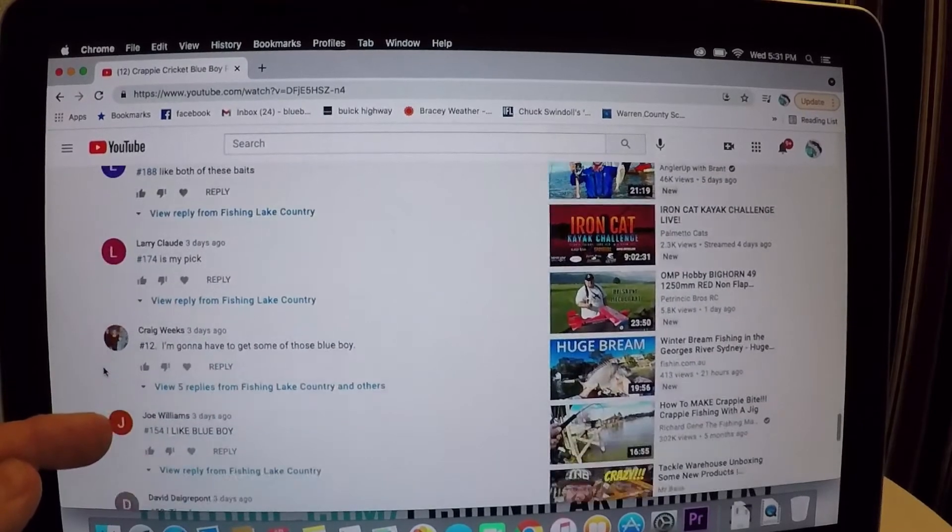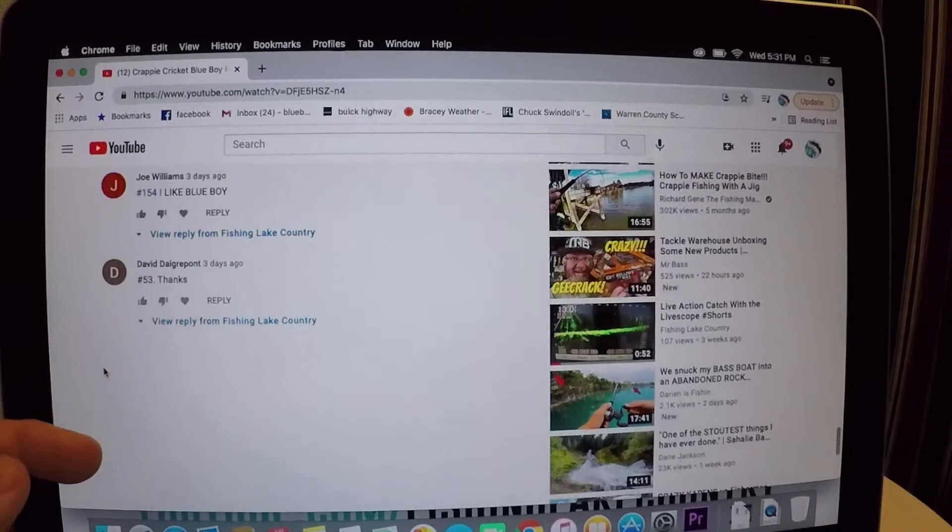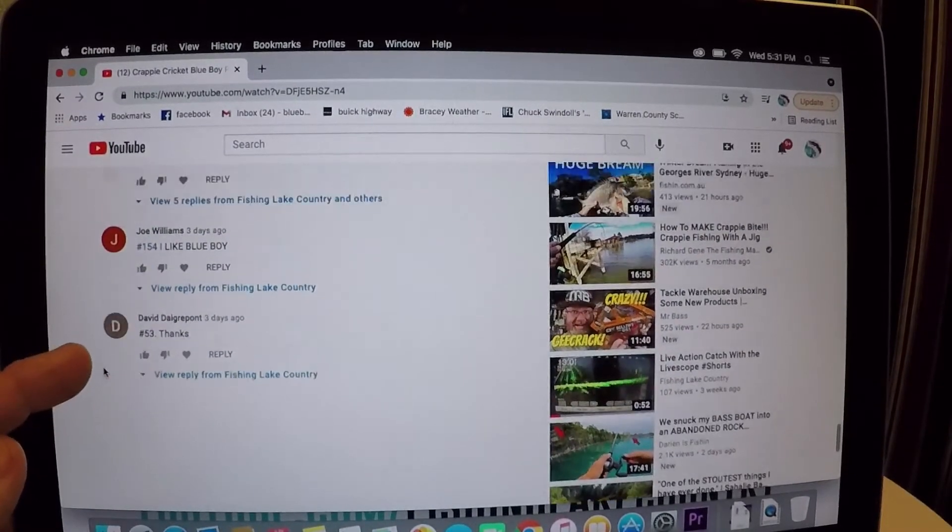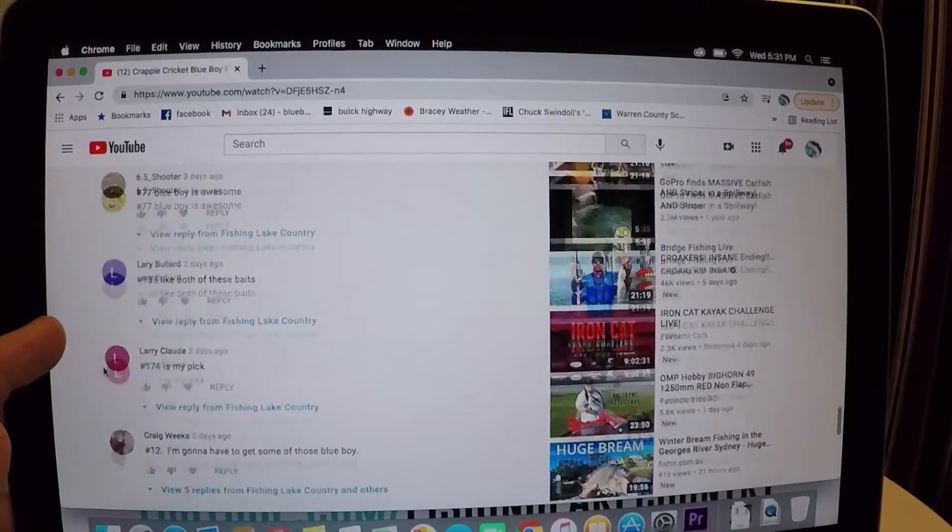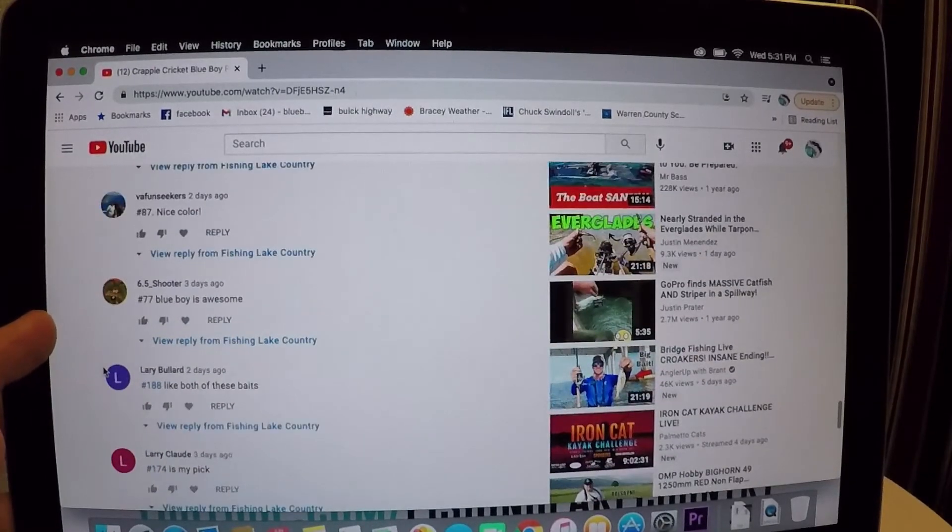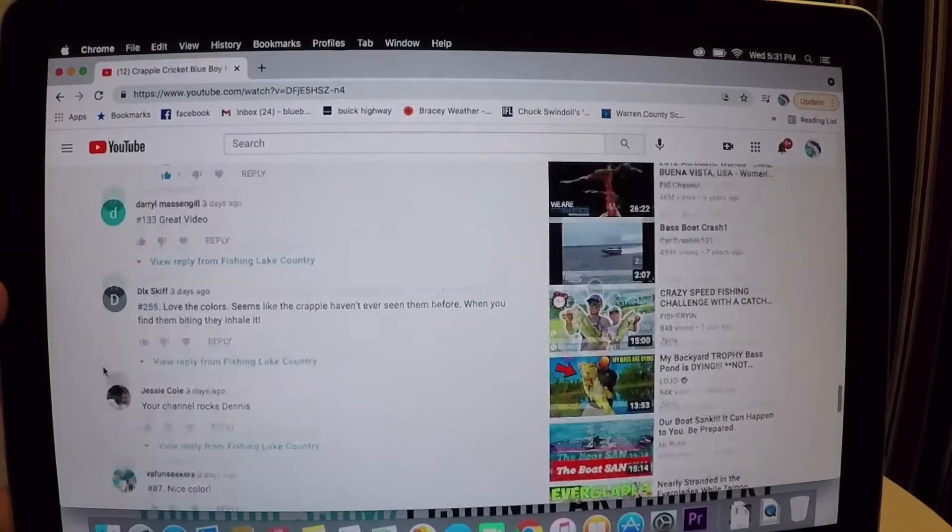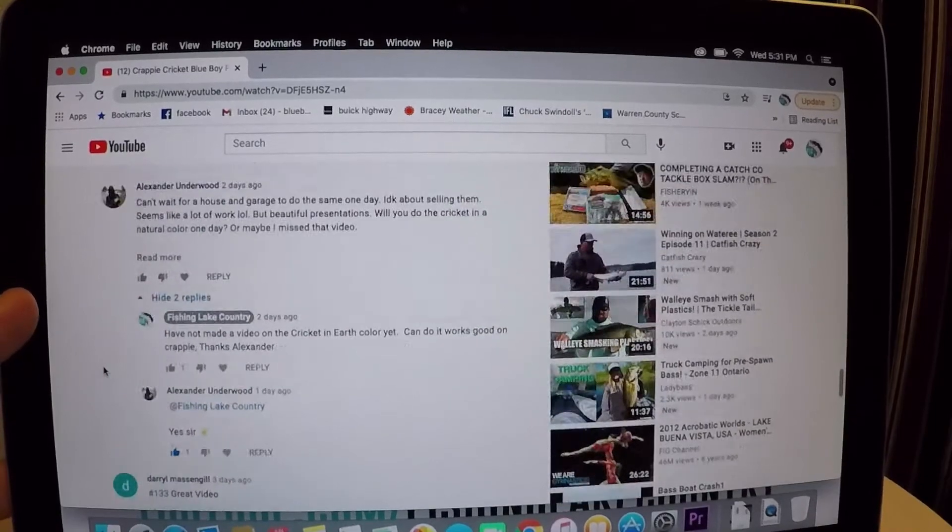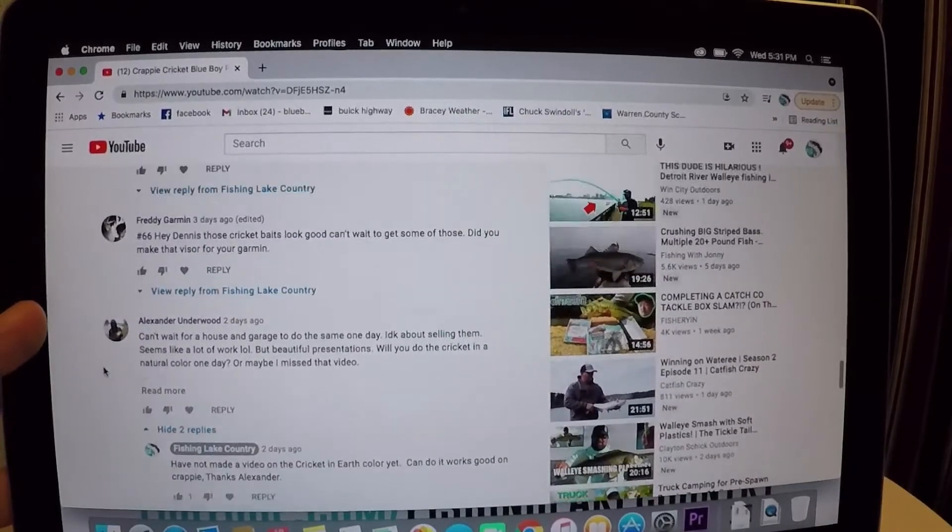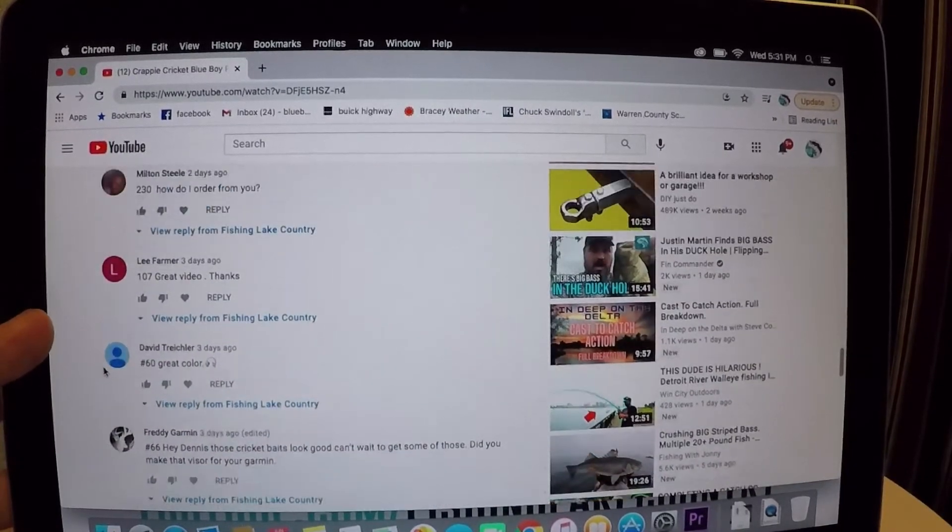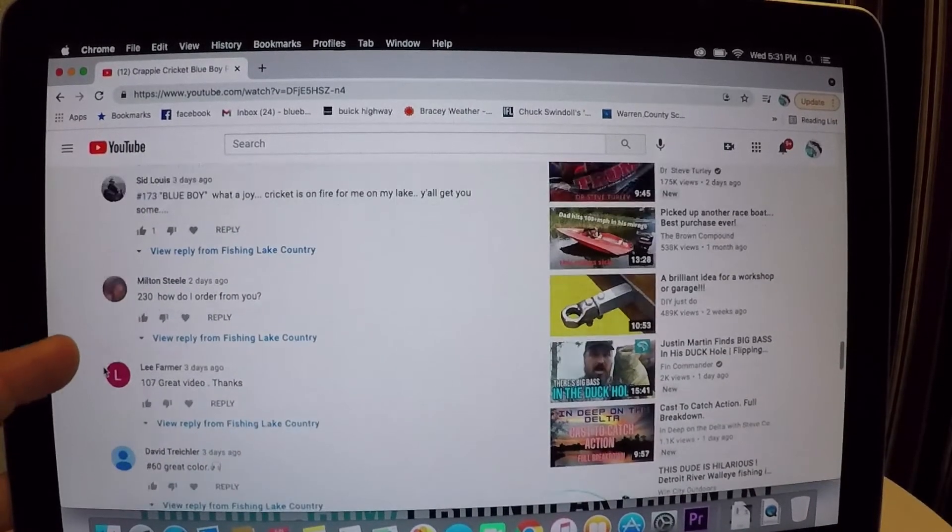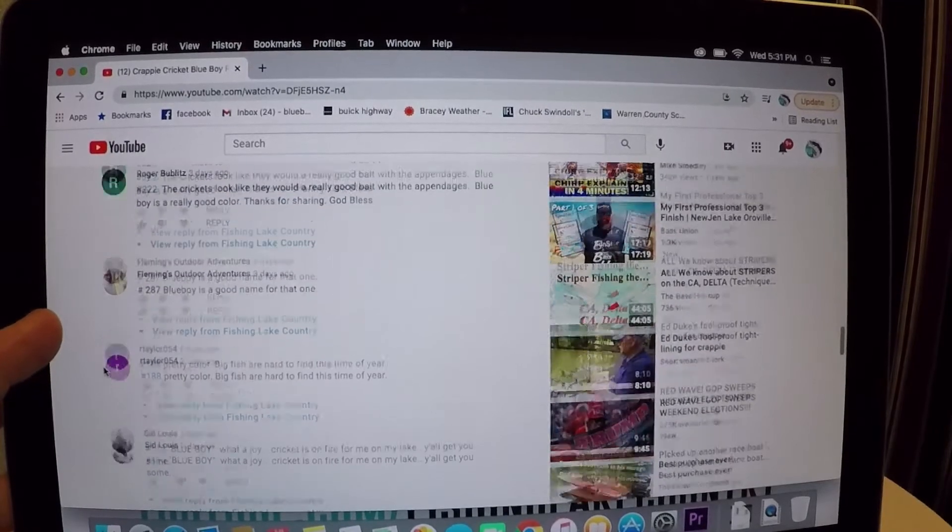188, 174, 12, 154. All right, I'm gonna go back up through. I'm looking as I go back, y'all speak up if you see the number. Now if you see I mess up, speak up. 107, okay.